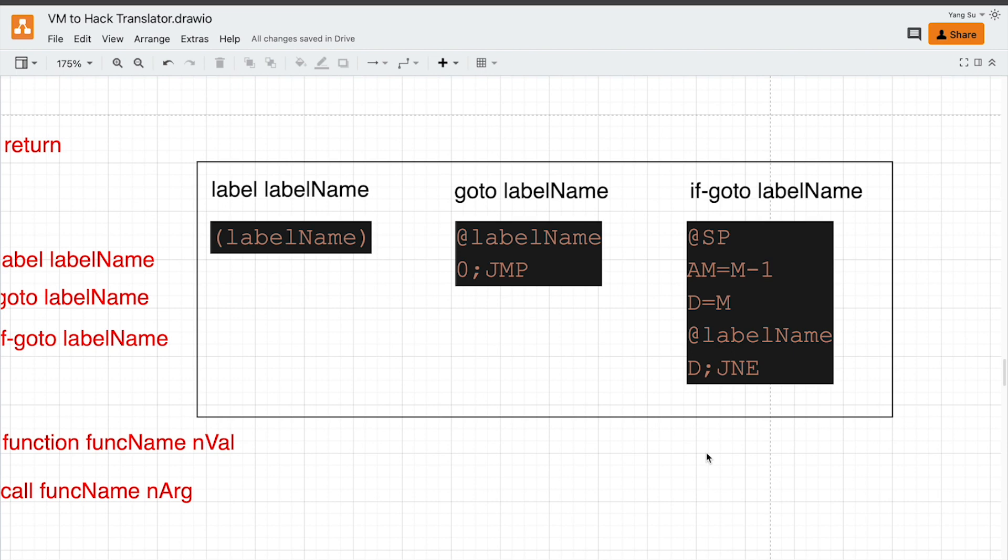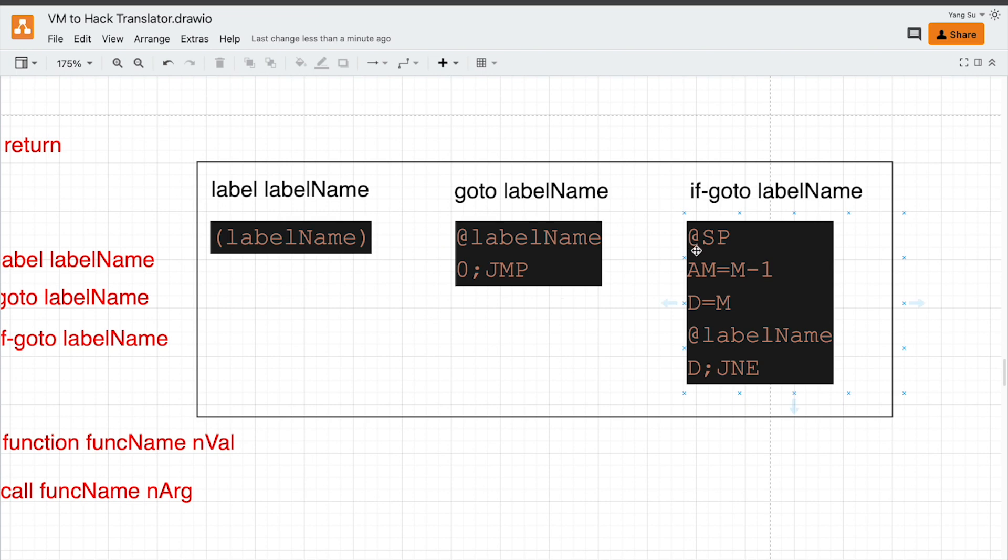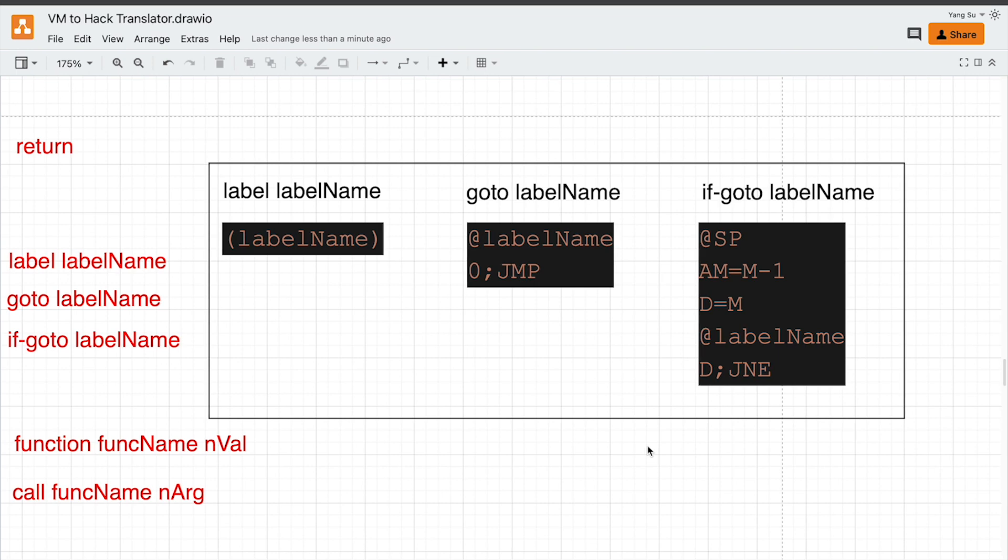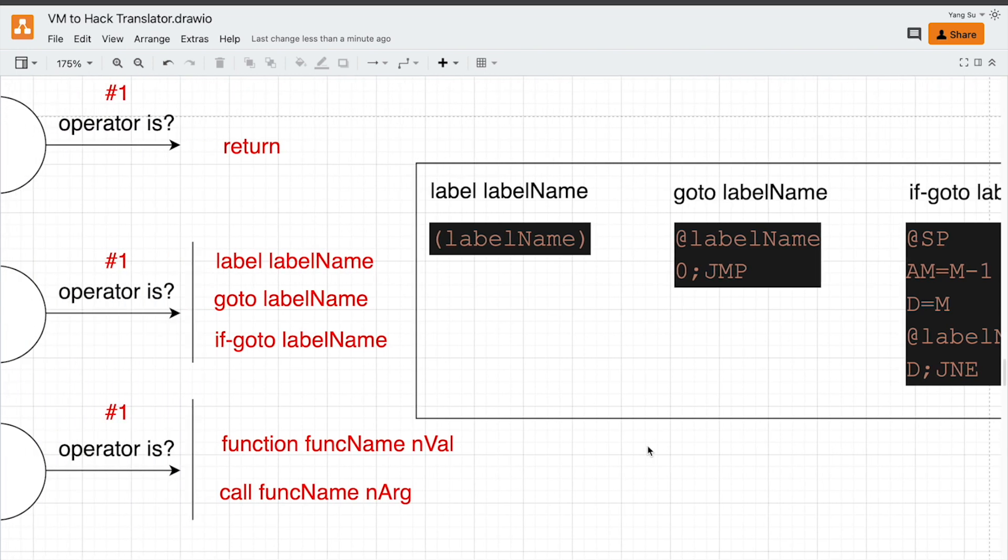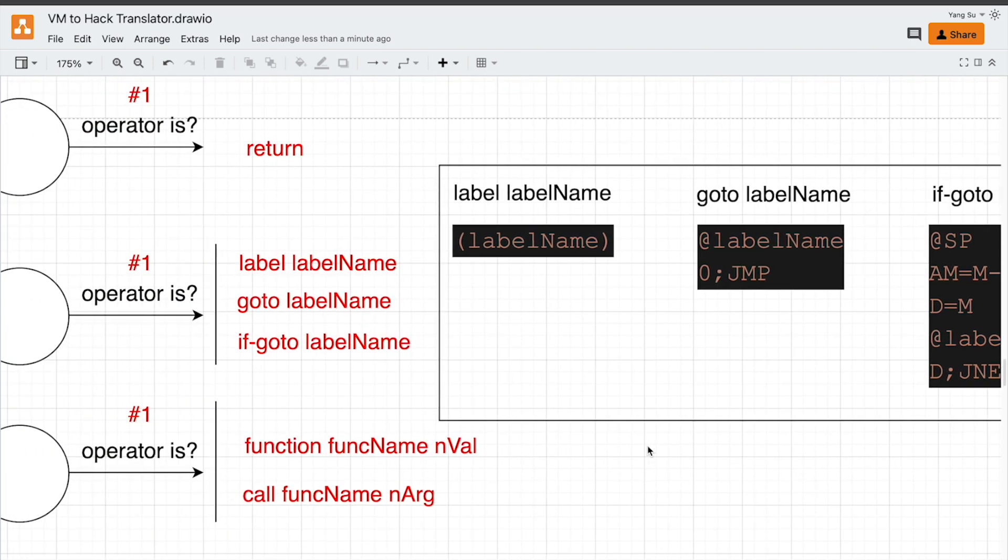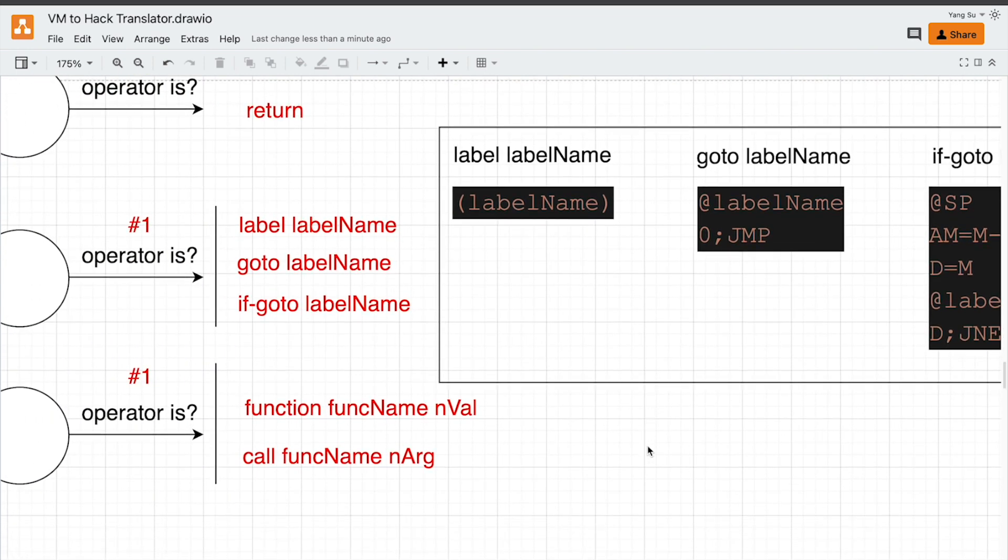But what is true? Previously, we have said minus one is true. But in this condition, anything not false is true. As long as that value is not equal to zero, we jump to this label. Otherwise, we continue to execute the following commands.